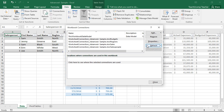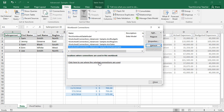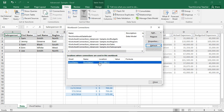You can also view the area within a workbook where a data connection is used. To do this, first select the connection whose usage you want to inspect. Then click the 'Click Here to see where the selected connections are used' hyperlink in the section at the bottom of the dialog box. The cells within the selected worksheet that make use of the data connection will then be displayed in a list within the area at the bottom of the dialog box.